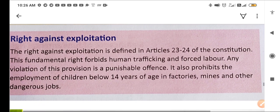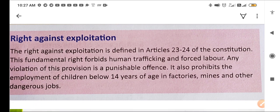The third right is the right against exploitation — shoshan ke virudh adhikar — defined in Articles 23 and 24 of the constitution. This fundamental right forbids human trafficking and forced labour; any violation is a punishable offence. It also prohibits the employment of children below 14 years of age in factories, mines, and other dangerous jobs.